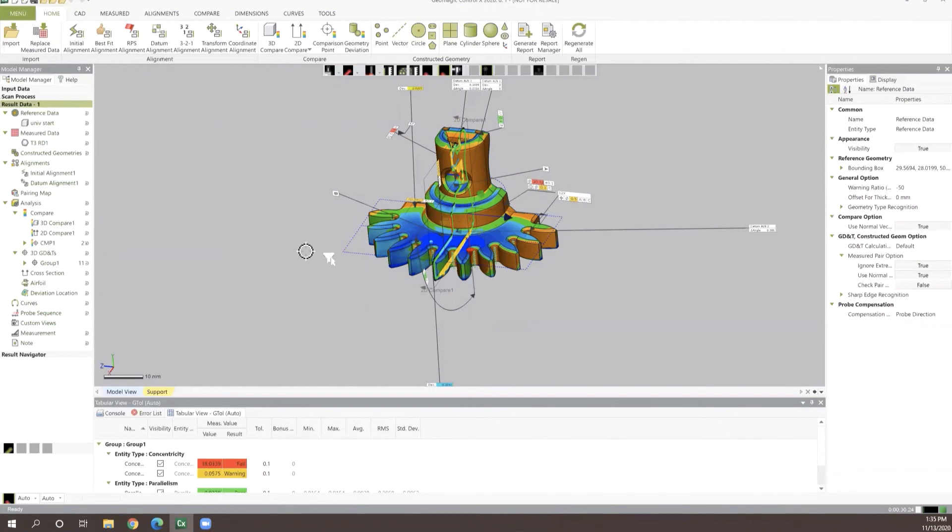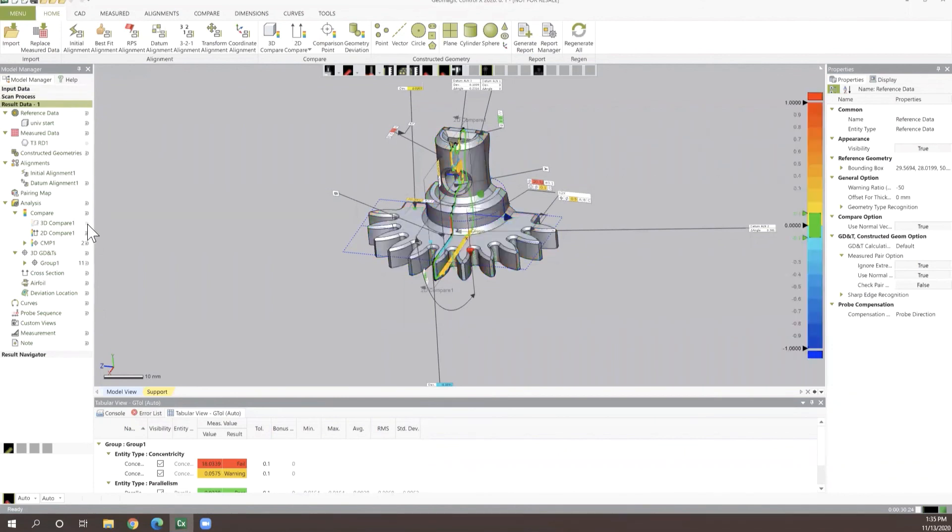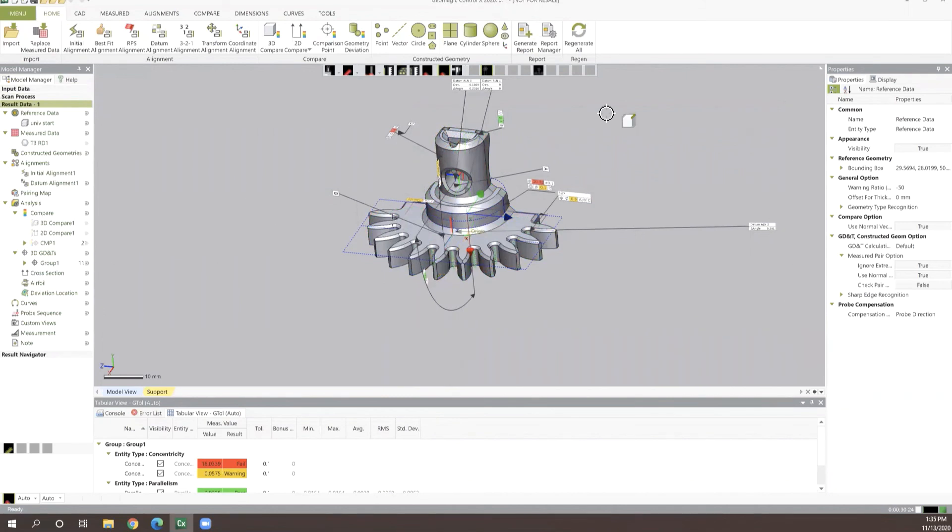So that's just a very cursory glance at what we can do with Control X Essentials. There's a lot of different workflows that we can work through, which we'll discuss in future webinars. One workflow to just kind of give you a basic idea